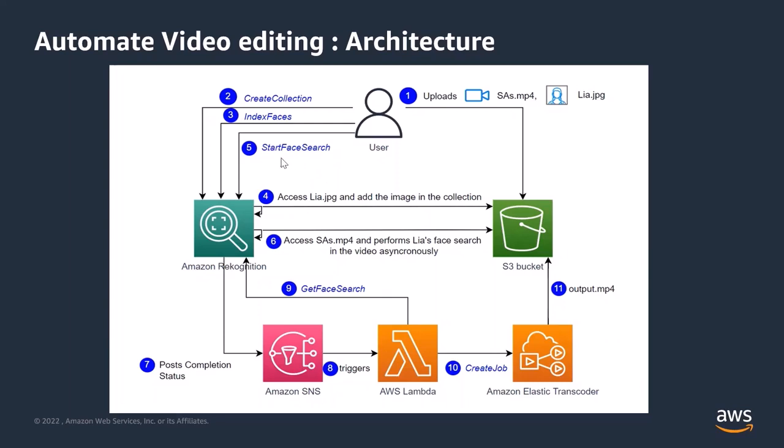Now, in the fifth step, I call the start face search API asking Amazon Recognition to search Leah's bits in the video. Amazon Recognition does the search in the sixth step. This is an async search, by the way. And once the search is finished or completed, Amazon Recognition posts the completion status to an SNS topic at step seven, which then triggers a Lambda function.